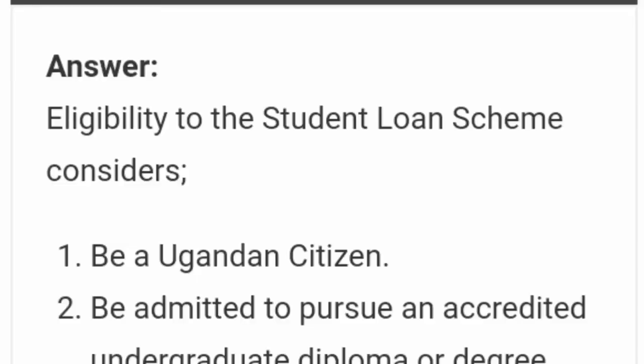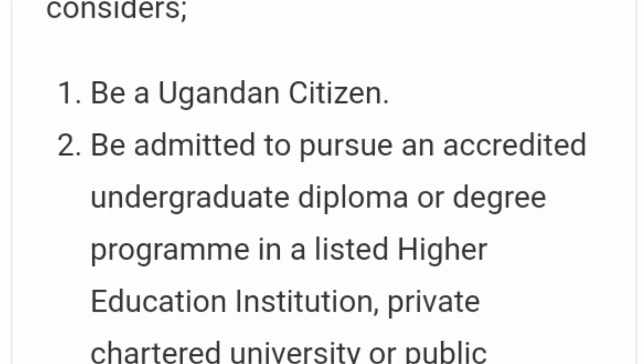So we are going to see what it takes to be eligible for a student's loan here in Uganda. Number one, you need to be a Ugandan citizen. If you are from outside Uganda or you are not a citizen, you can't be eligible for this loan.